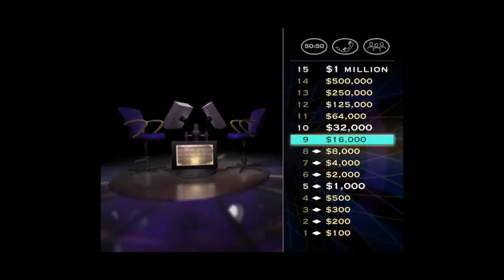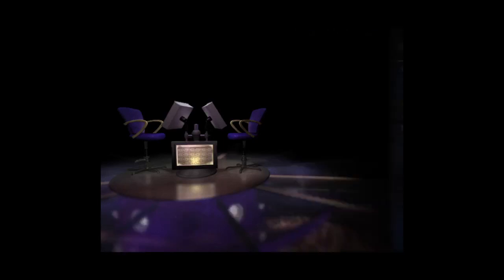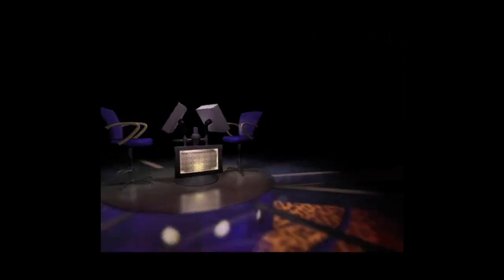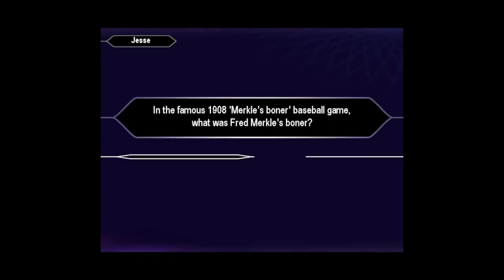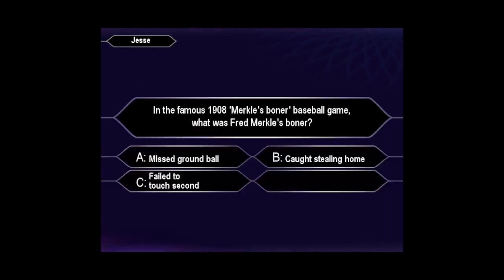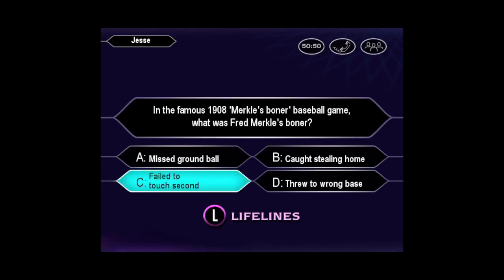Well, you certainly don't need a pinch hitter, do you? You're doing just great. Now for $32,000, here we go. You seem quite sure it's C. When you're right, you're right.